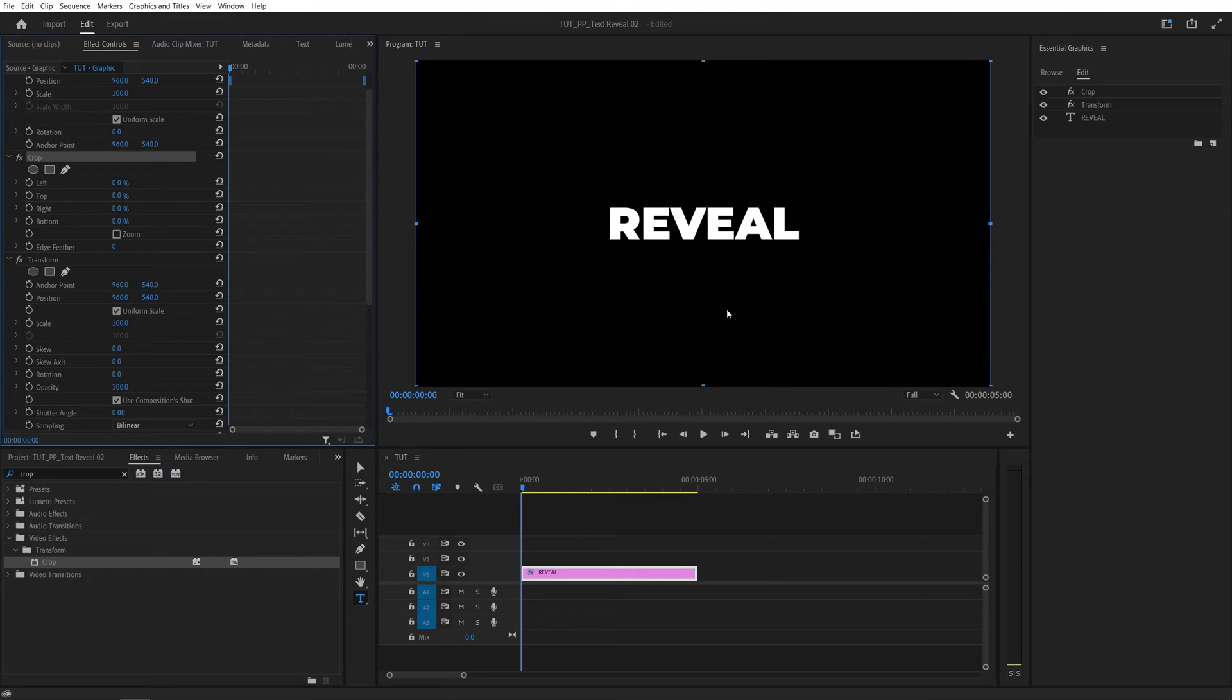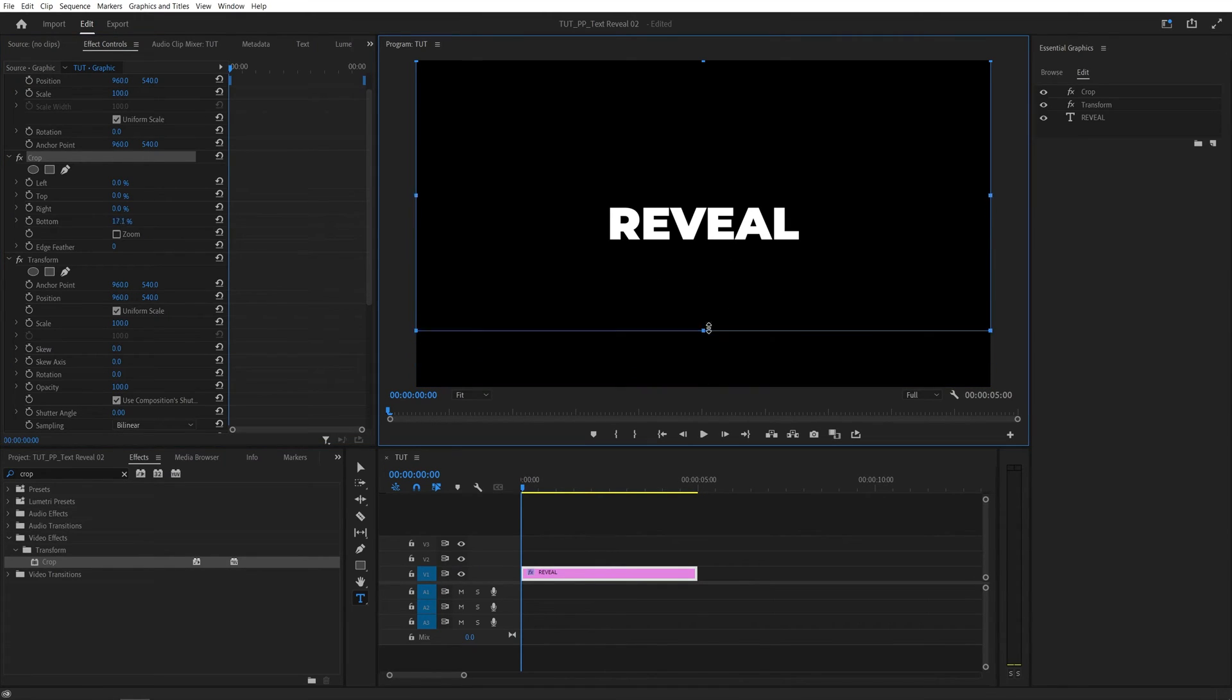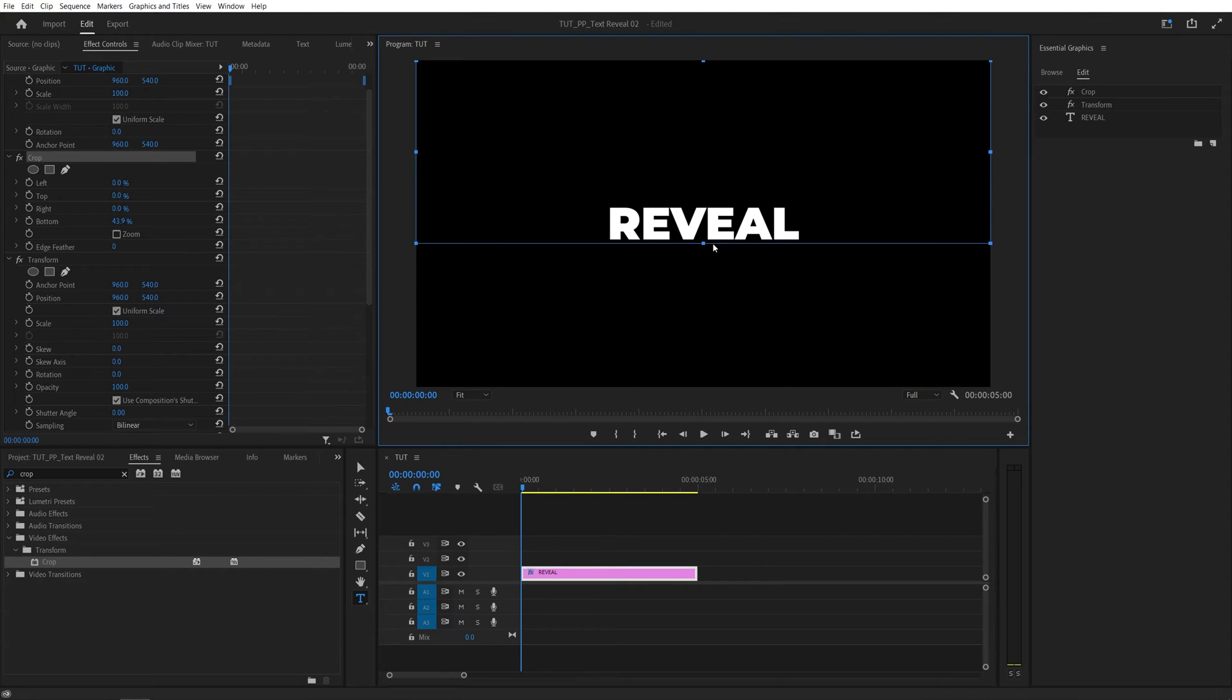In my example I want the text to animate up from the bottom. For this I'm going to move the bottom edge of the crop and move it very close to the text almost all the way. Just leave some space between the two.